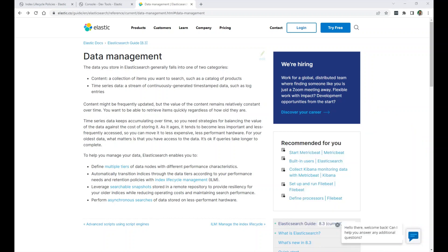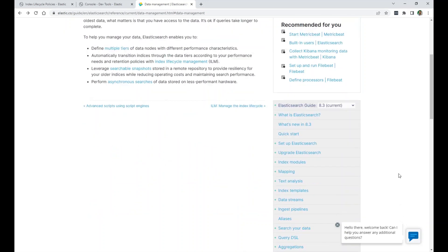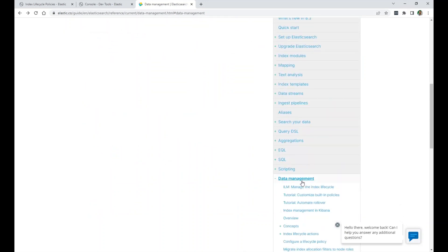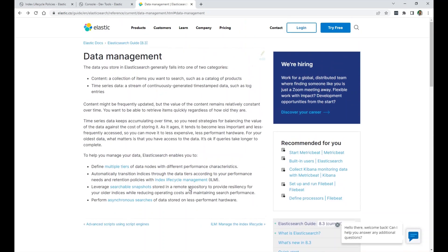So right here, in this section under Elasticsearch documentation, this section data management, you can find it here on the right side, data management, it tells you that there are two types basically of data that you store usually in Elasticsearch.